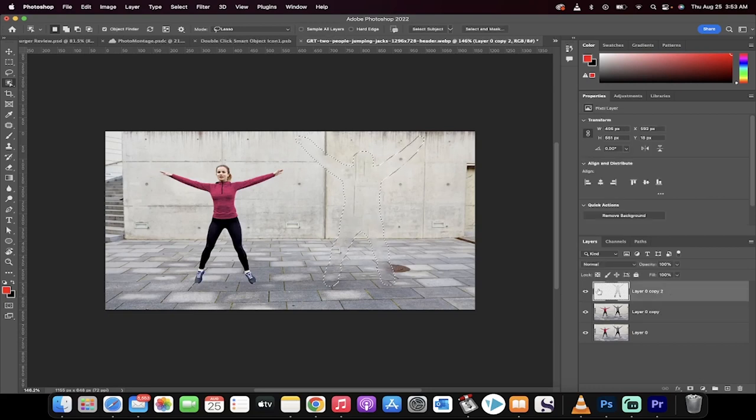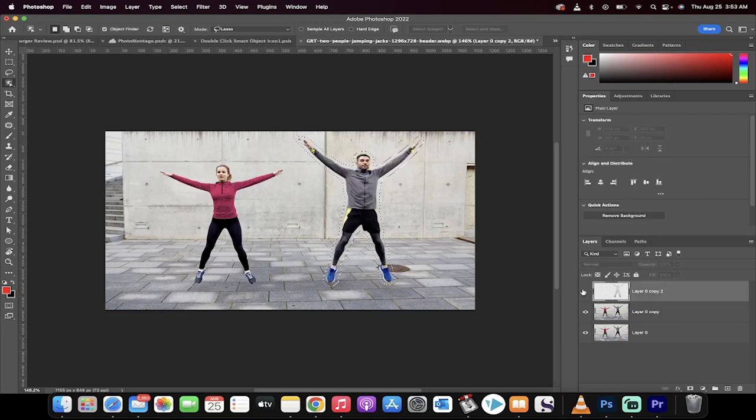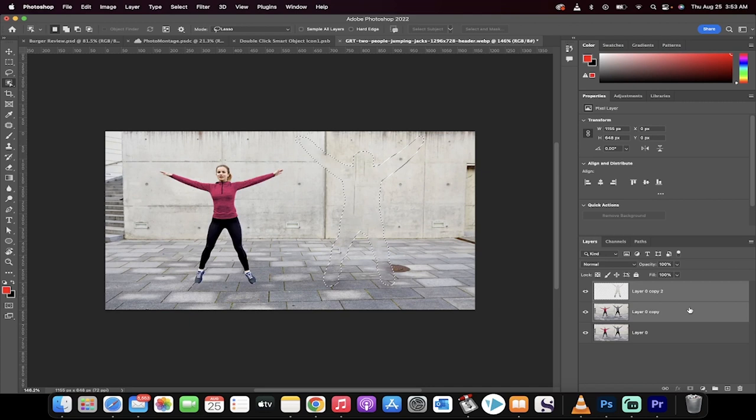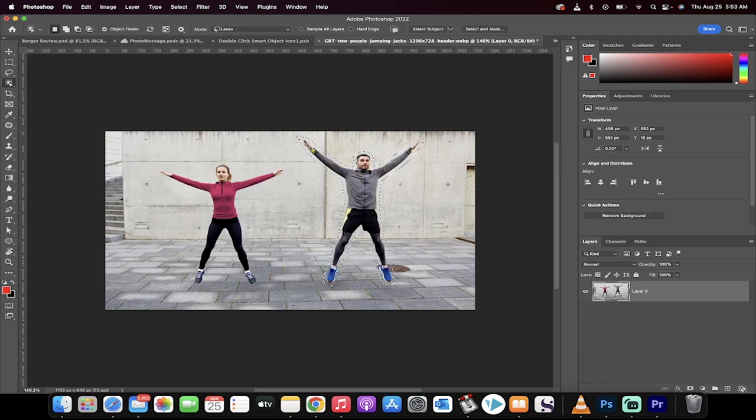Hello everyone, welcome back to another Photoshop tutorial. This one's going to show you how to delete a person in about 30 seconds. Let's get going. We're going to start from scratch, delete these layers.